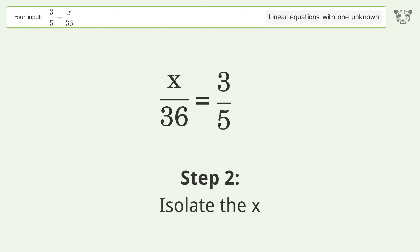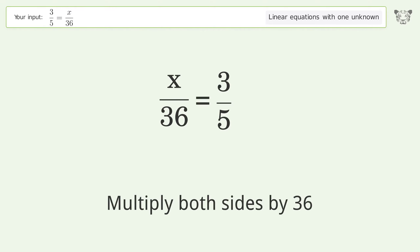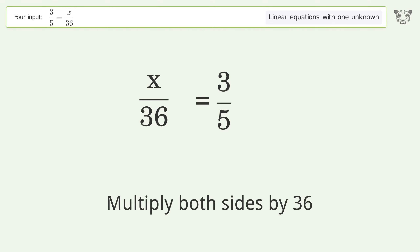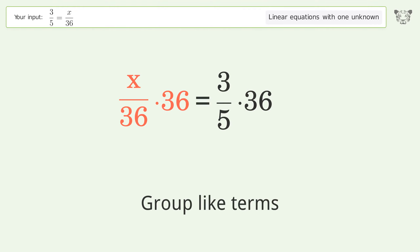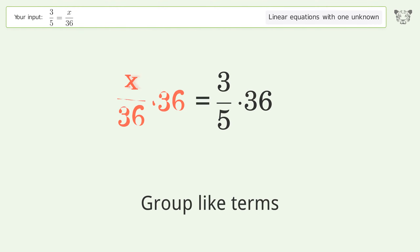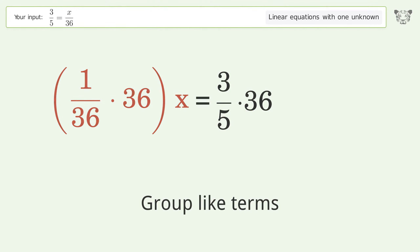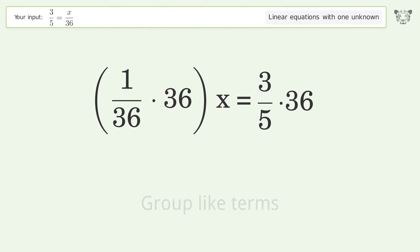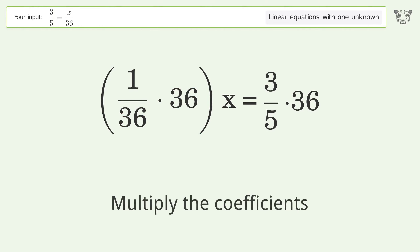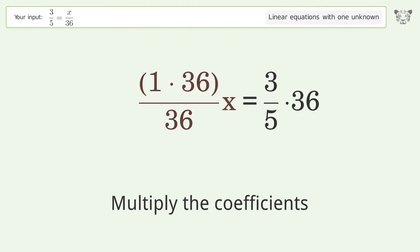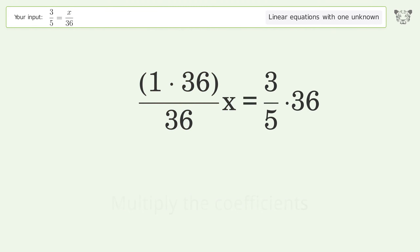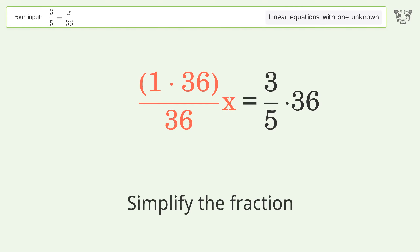Isolate the x: multiply both sides by 36. Group like terms, then multiply the coefficients.